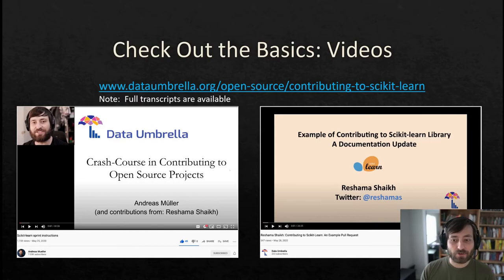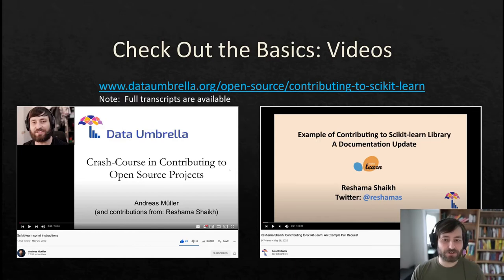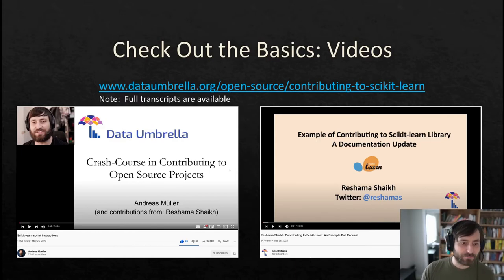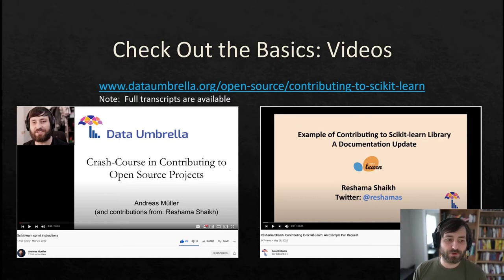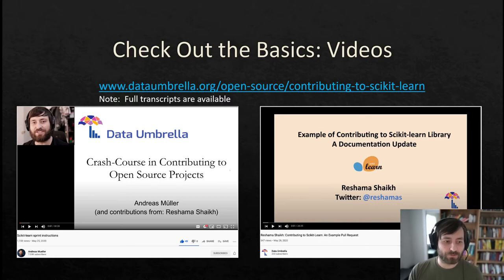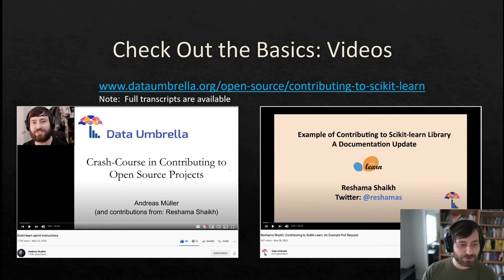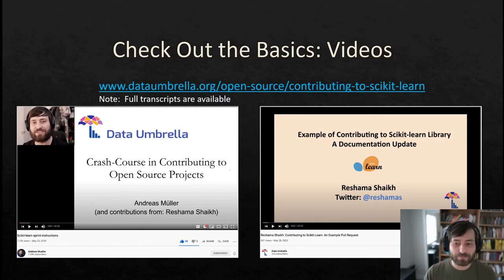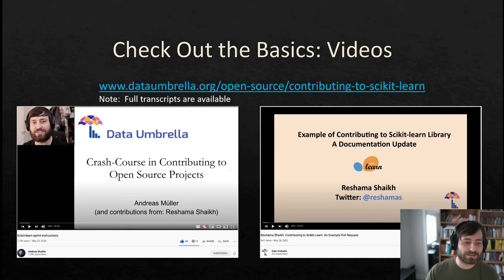If you haven't already, please check out the videos we posted before. I've given a short overview of contributing to scikit-learn and Reshma did a whole walkthrough on creating your first pull request. If you're new to contributing to open-source and or to scikit-learn, I highly recommend you check out both of them. This video will assume that you understand the basics described there and will discuss some of the topics in more detail.